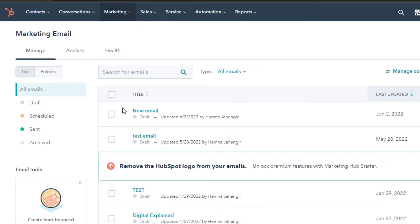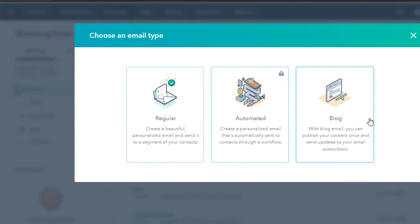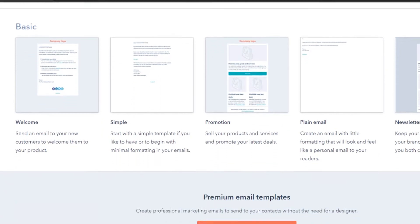To create a new email, click on the new email option. You can create a regular email for personalized products, a welcome email like the ones many companies send when you sign up, or promotional emails. There are also automated and blog email types. I'll go with a regular email.